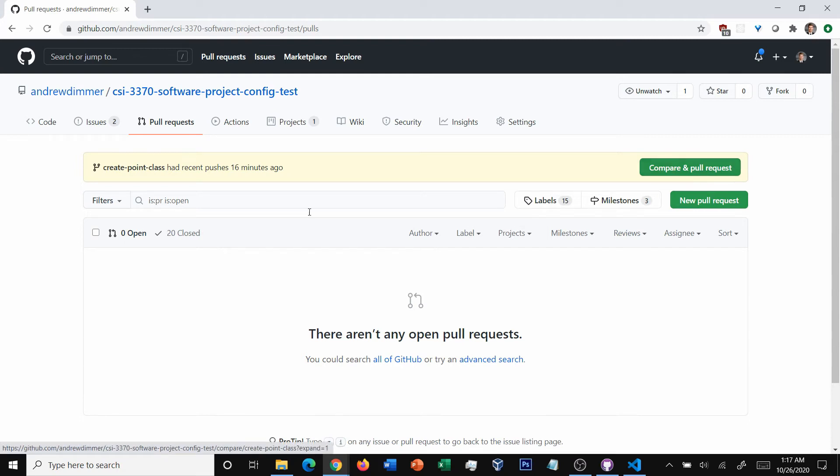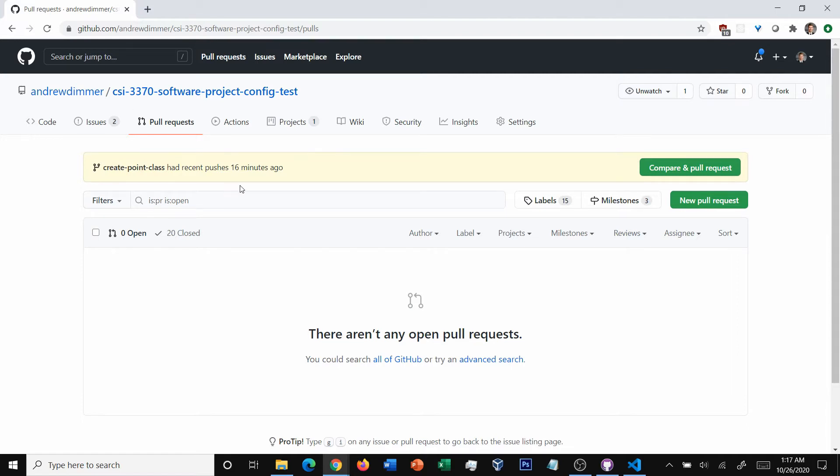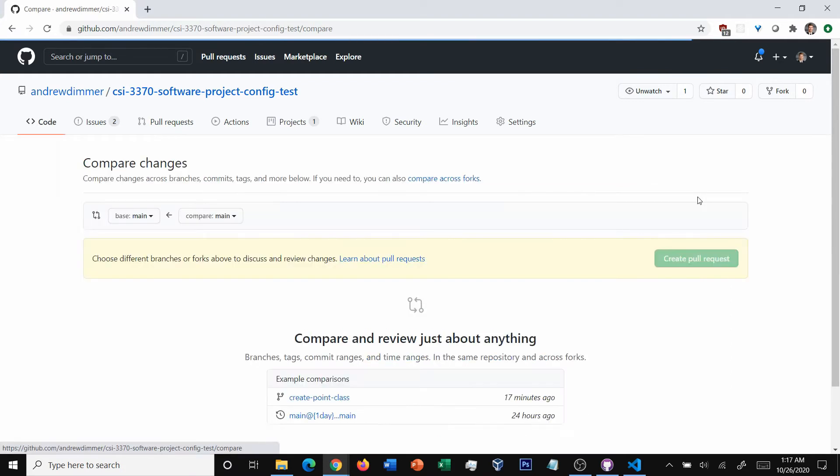To create a pull request, the first thing you're going to do is you're in the repo on GitHub.com. You click pull requests, and then you click the green new pull request button.